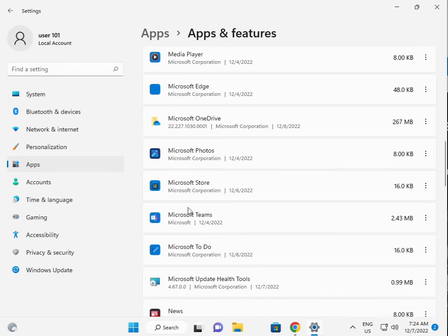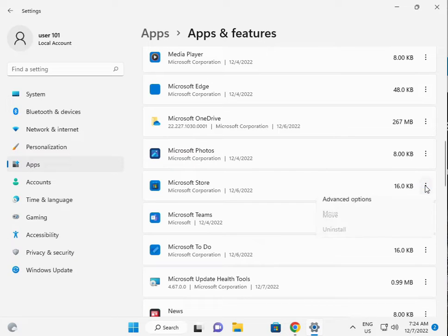Then search for Store, scroll down to Microsoft Store. Three dots to click, then Advanced Options.